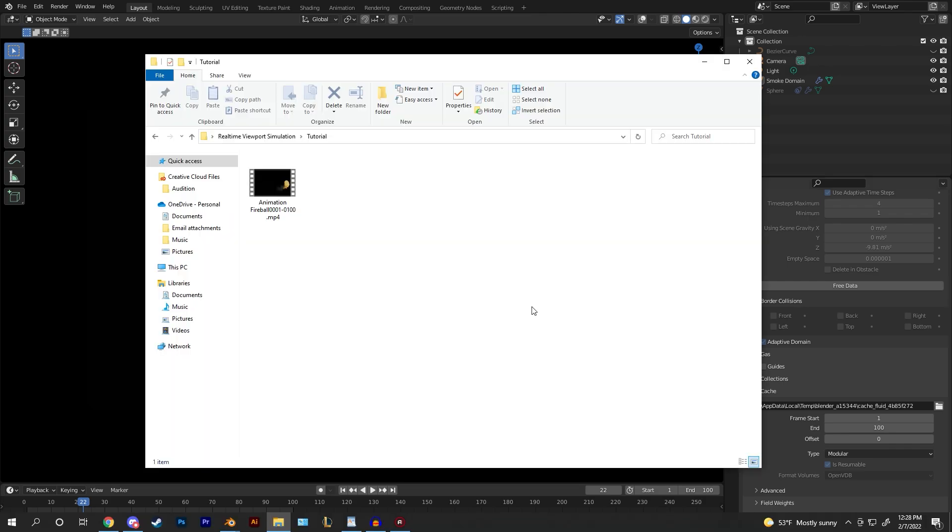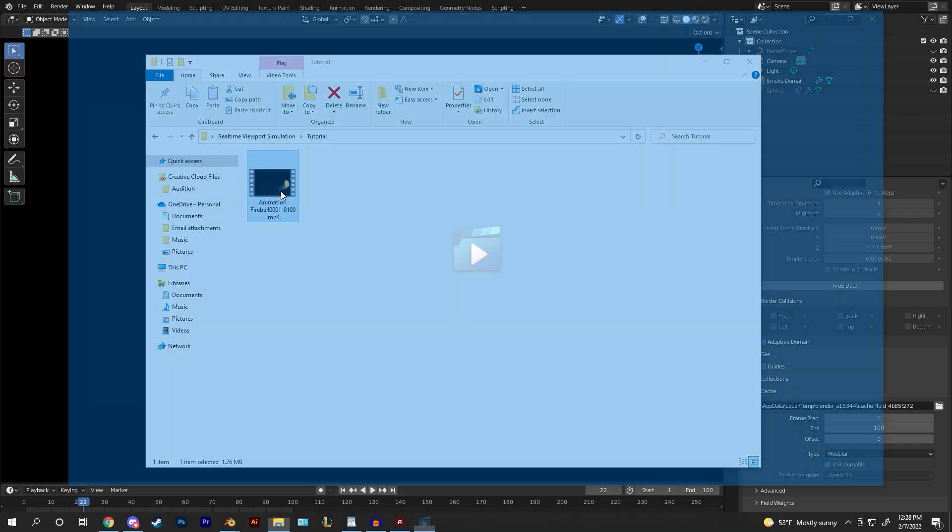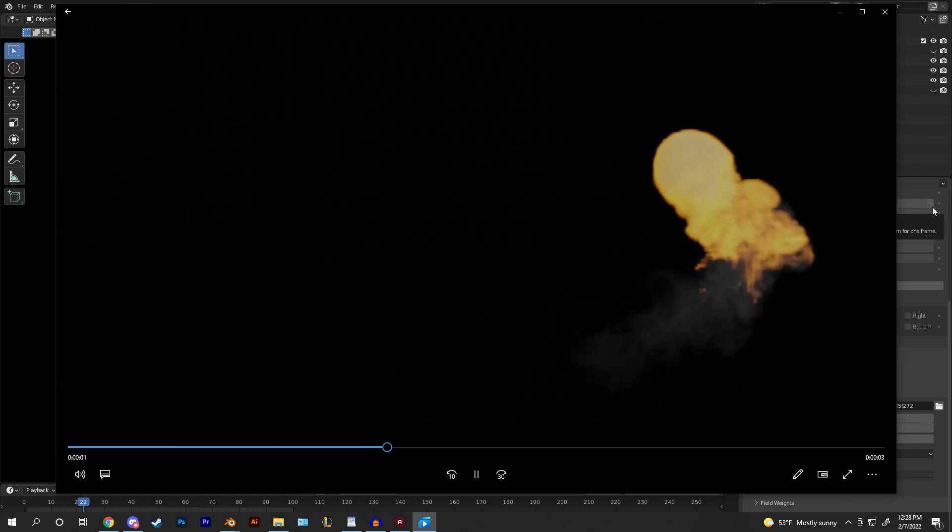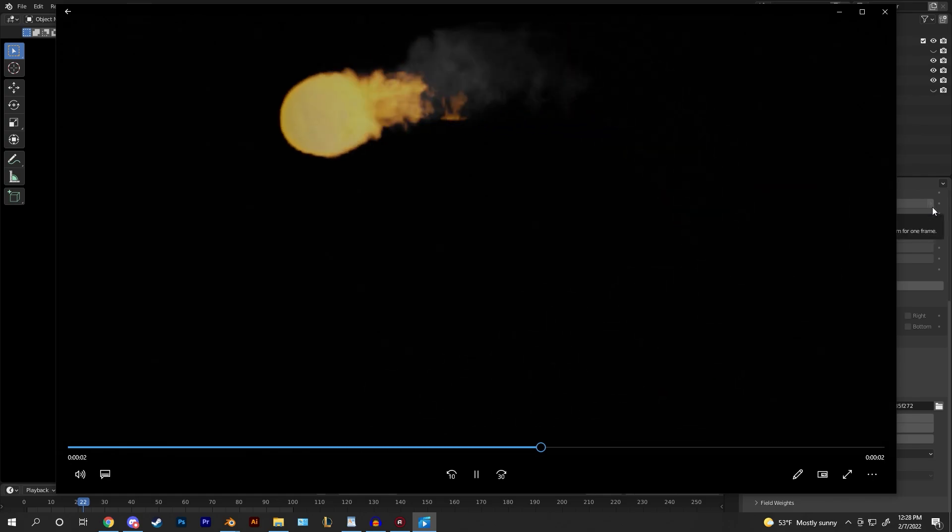So now if we open up that folder we can see it right here and I can double click on it and we can view our animation in real time.